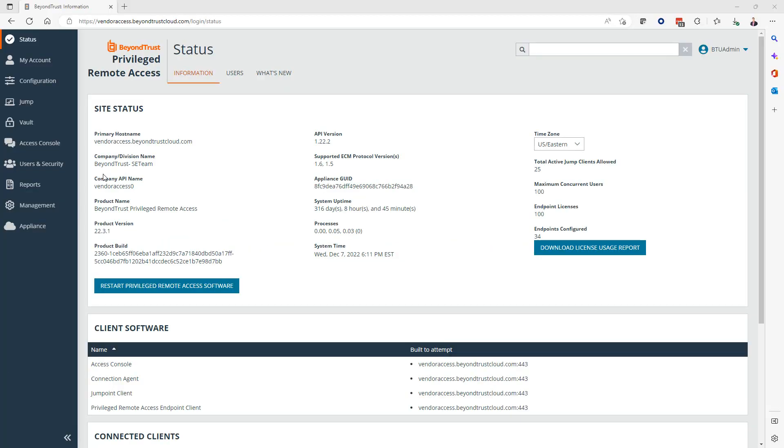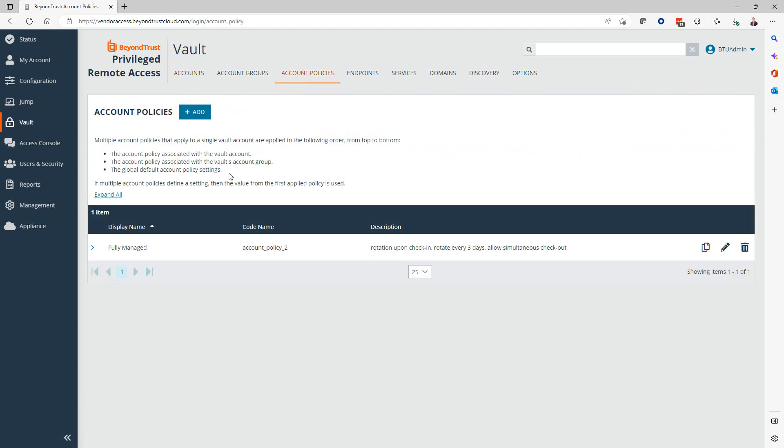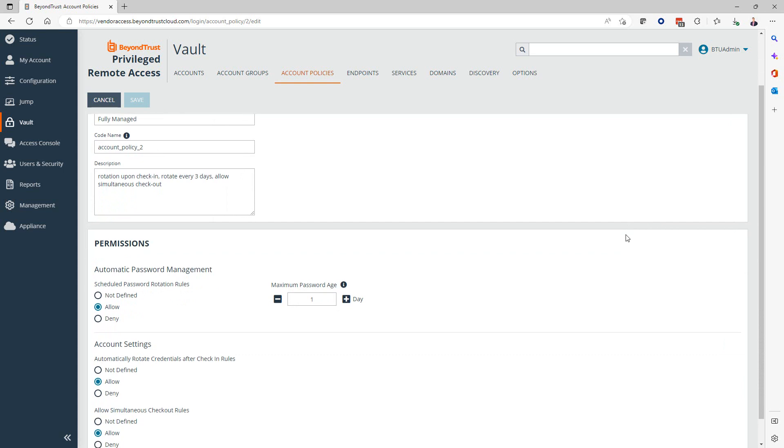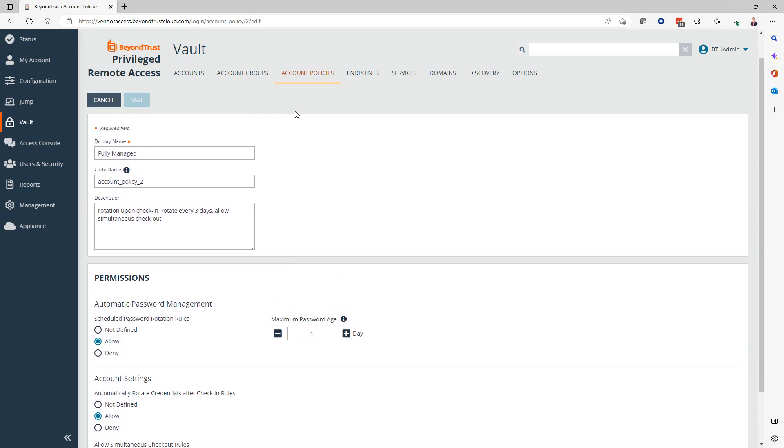Back in the PRA app and portal /login, we're going to take a look at account policies, account groups, and how we manage access to our account groups, to our credentials that we might have discovered through a jump client-based discovery or a jump point-based discovery. We're going to hop back here to vault, and we're going to start with account policies. When it comes to managing vaulted passwords, you also want to think about how do we rotate them. Do we rotate them based on a schedule? Do we rotate them based on activity or not? And do we allow simultaneous checkout? Are multiple people allowed to check out the same account at the same time? These are aspects that we can define in an account policy. Here, first, we can look at permissions and the automatic password management.